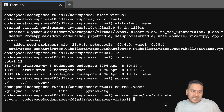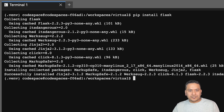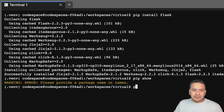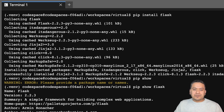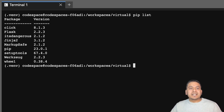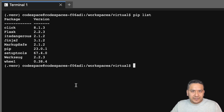We are ready to go. Whatever we install now only resides in this particular virtual environment. Let's say I want to install Flask — I'll run 'pip install flask'. It installs Flask for me. If I run 'pip show flask' it will show me the Flask version installed. If I also want to see all packages installed in this virtual environment, I can run 'pip list' and it will show all of them.